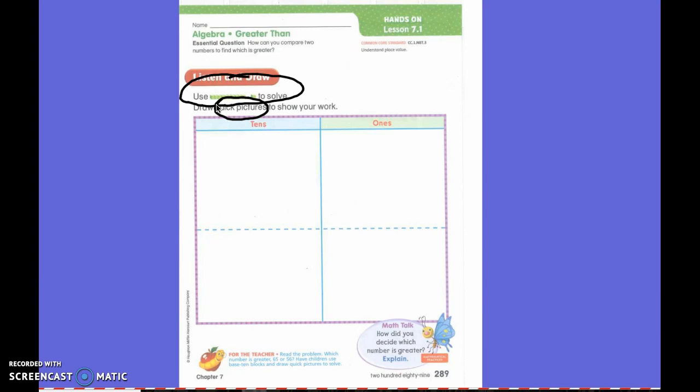Name a number greater than 15. Very good — 16 is greater than 15.